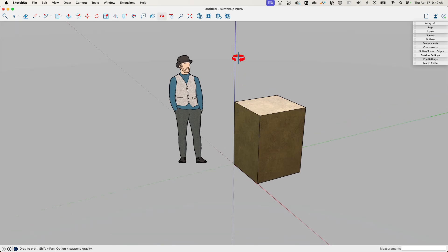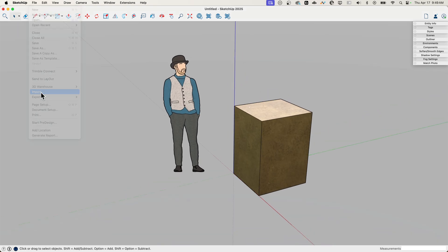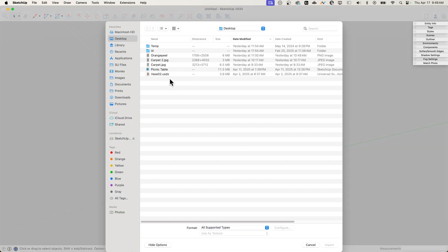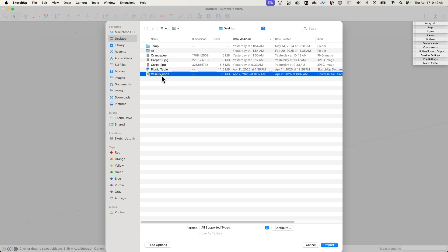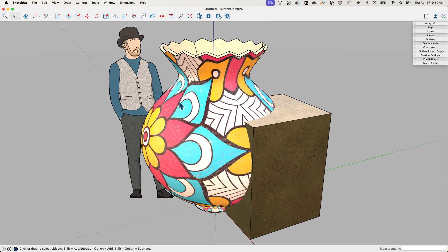Importing works by going to File and clicking Import. Right here I have this USDZ file — it's just a vase. It's expensive and fancy looking, so it is a vase. I'm just going to go ahead and grab it and import it.